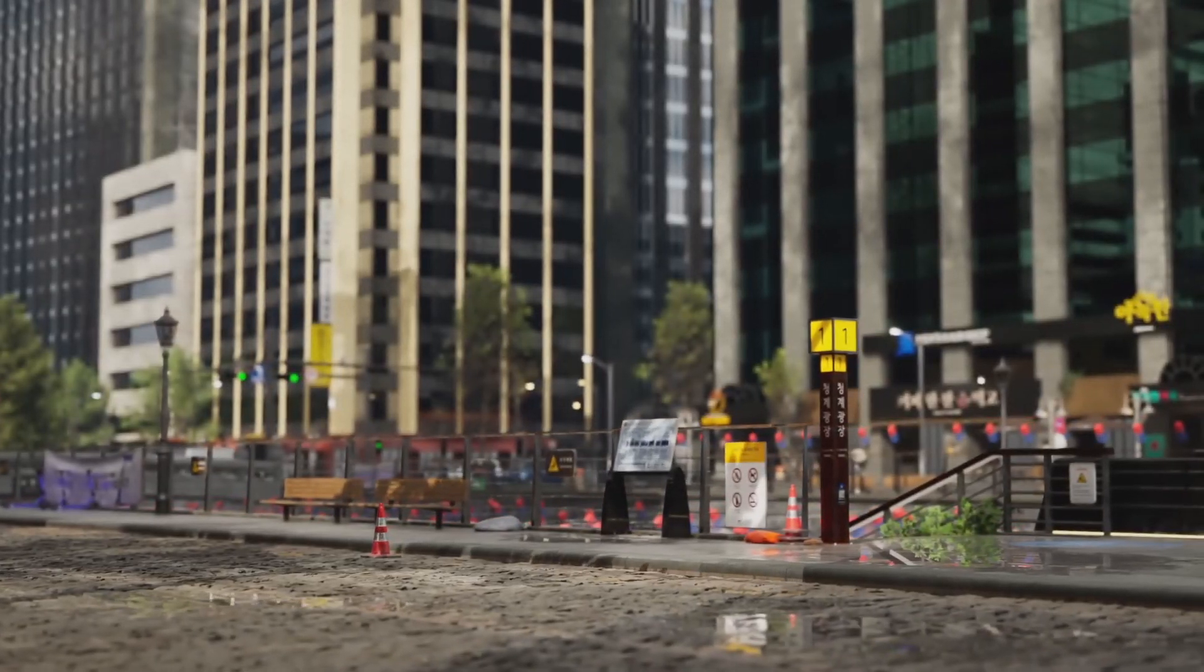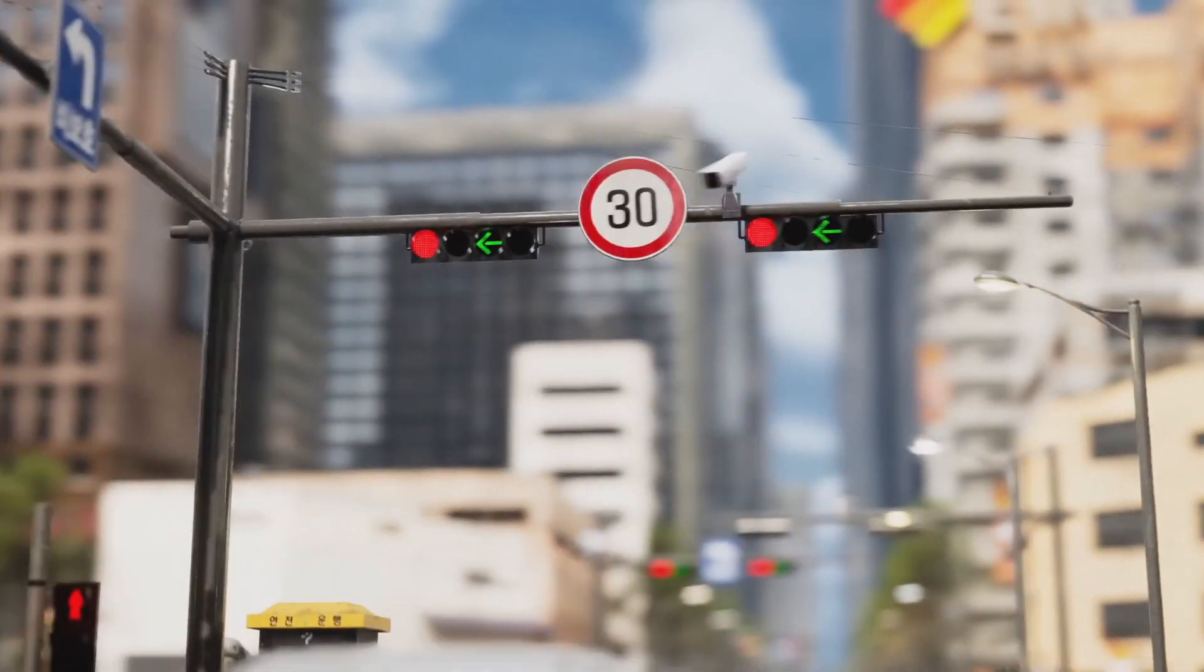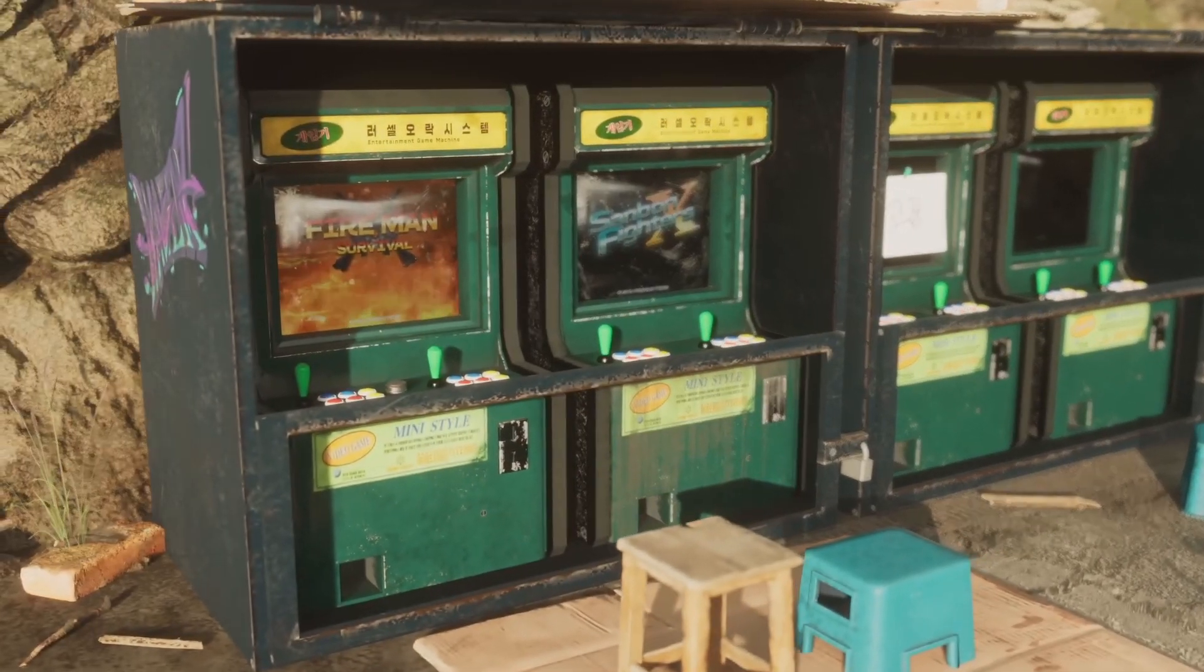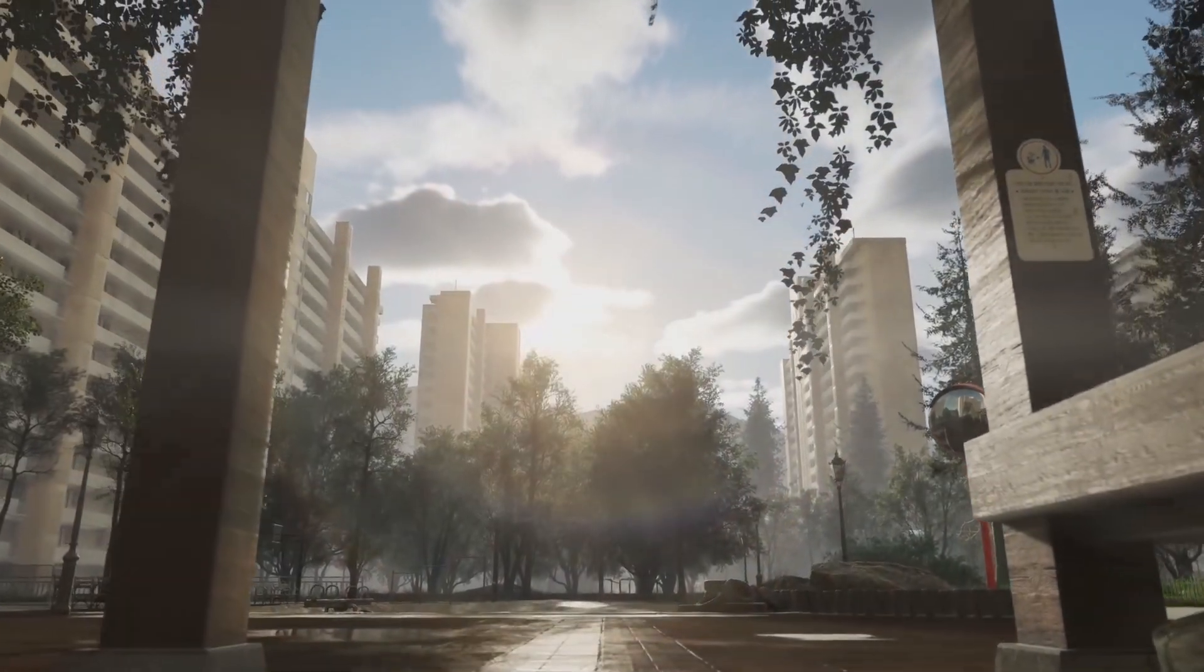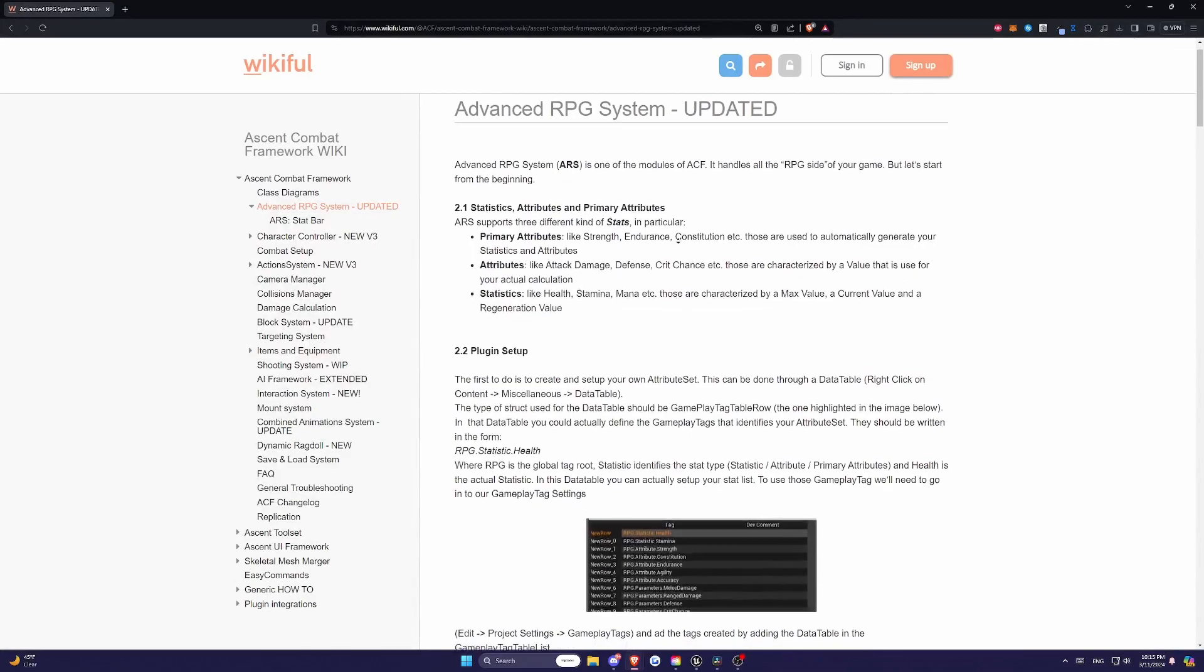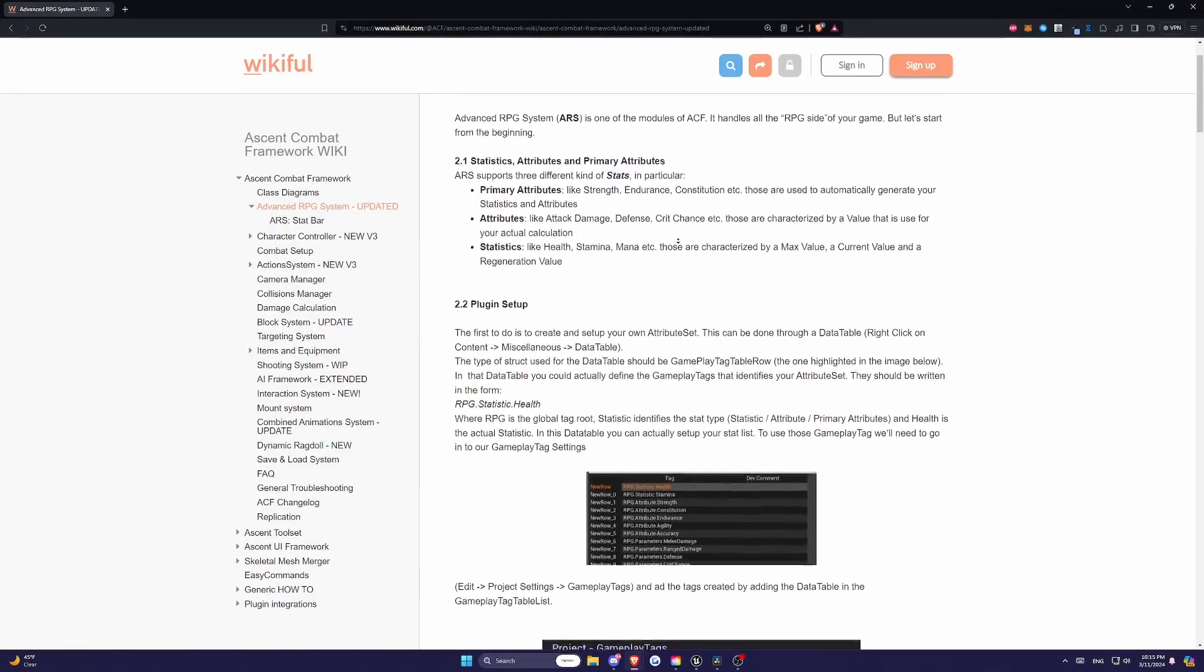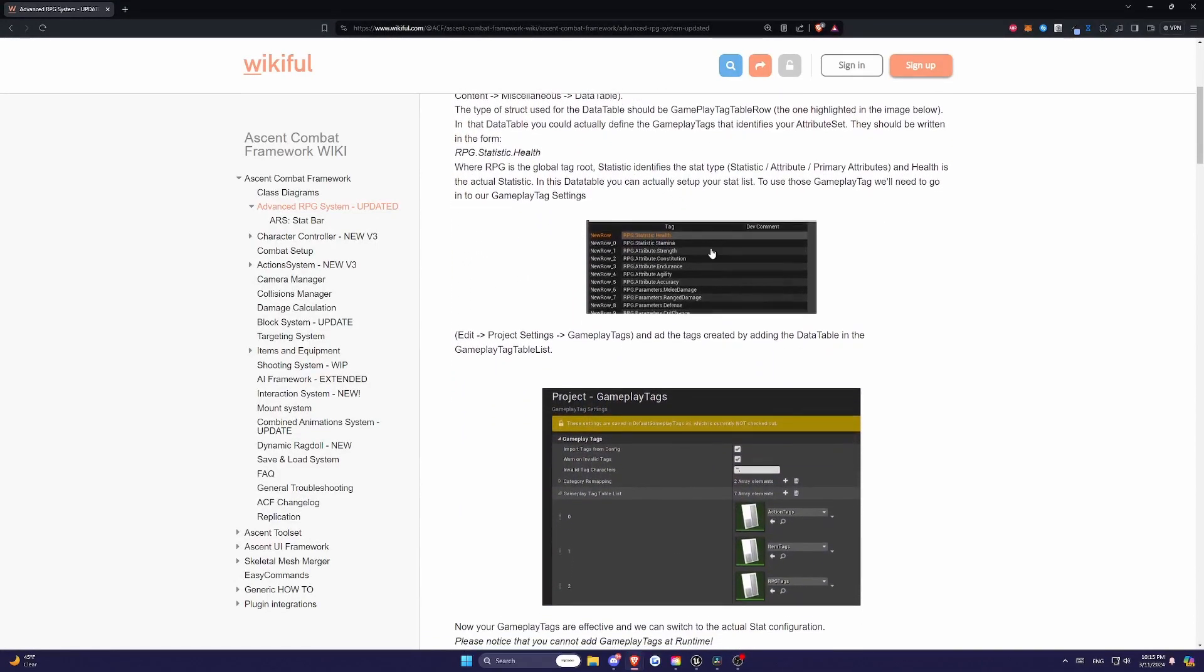ARS can seem daunting at first, but don't worry, I'm here to guide you step-by-step through the wiki guide and setting it up to work with your game. If you take a look at the ACF wiki, this tutorial will cover section 2 of it.